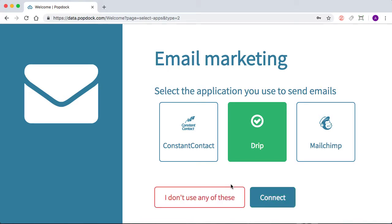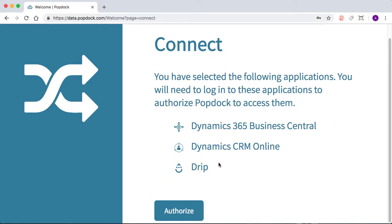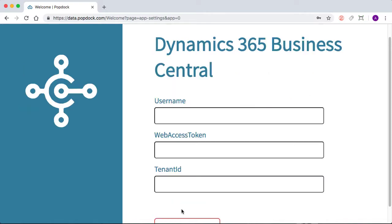Of course, if you don't see any that you use or you don't use any of those, you can just select this and it'll proceed to the next page. But we'll choose Connect. And then we're going to choose Authorize.